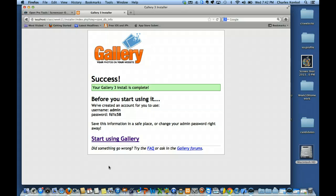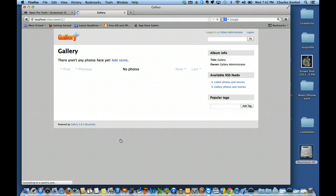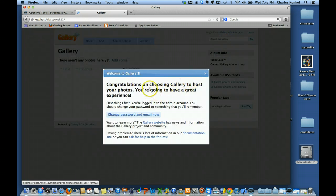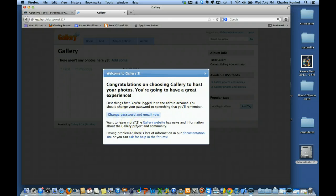Gallery 3 is complete. Username is admin, and you'll need to write down or screenshot this password. I'm going to go ahead and highlight this password too. Clicking 'Start using gallery.' Now it says congratulations on choosing Gallery to host your photos. It reminds you immediately to change your password, which is great for security. I'm going to click 'Change password and email now.'